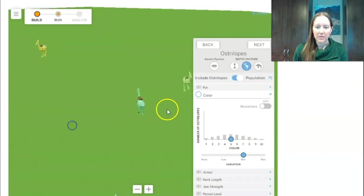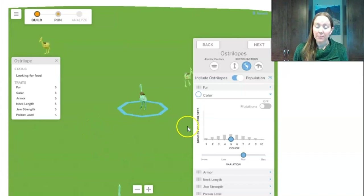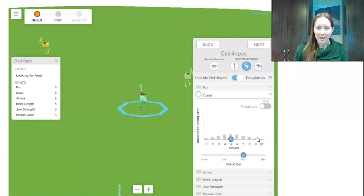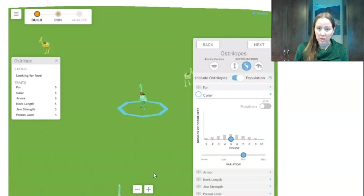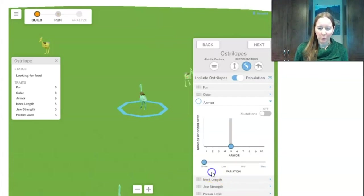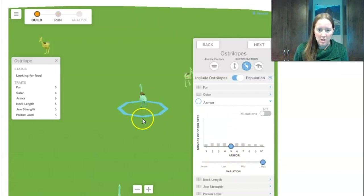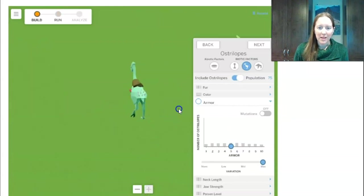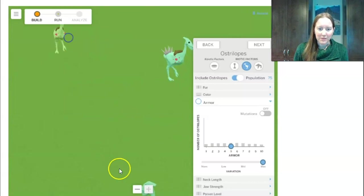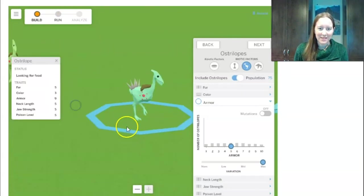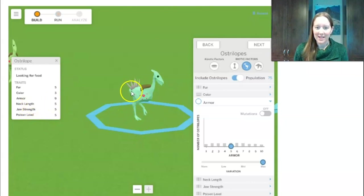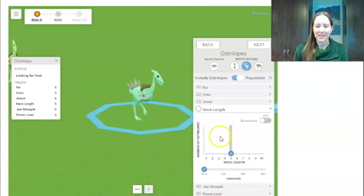I found that low numbers are blues, middle numbers are greens, and high numbers are yellows. Then I want one feature with a lot of variation and one with no variation. I choose armor — I move it to high variation and I can see spikes on their backs of different sizes, like armor level nine with big spikes. For neck length, I set no variation, so all their necks are the same length.